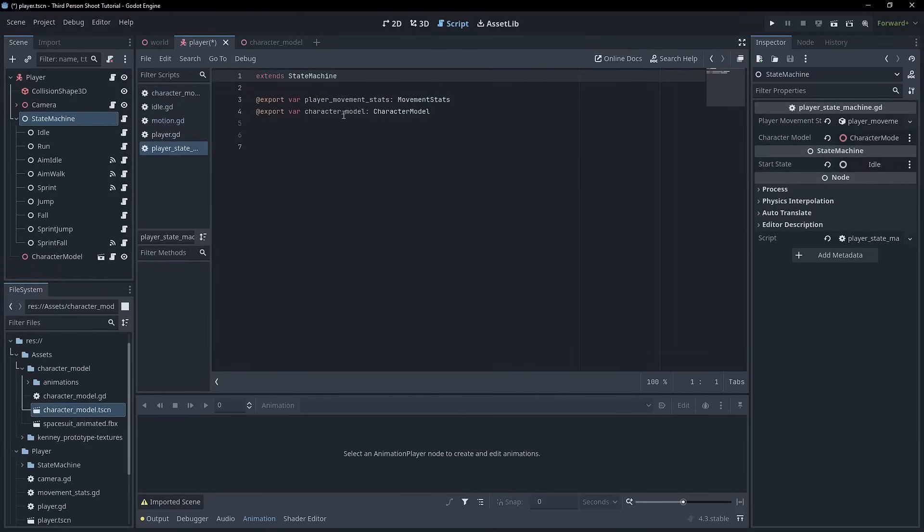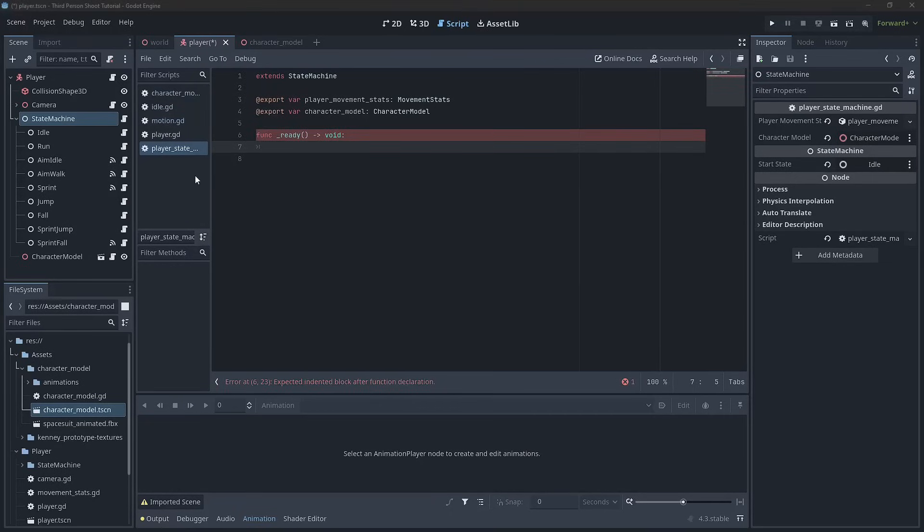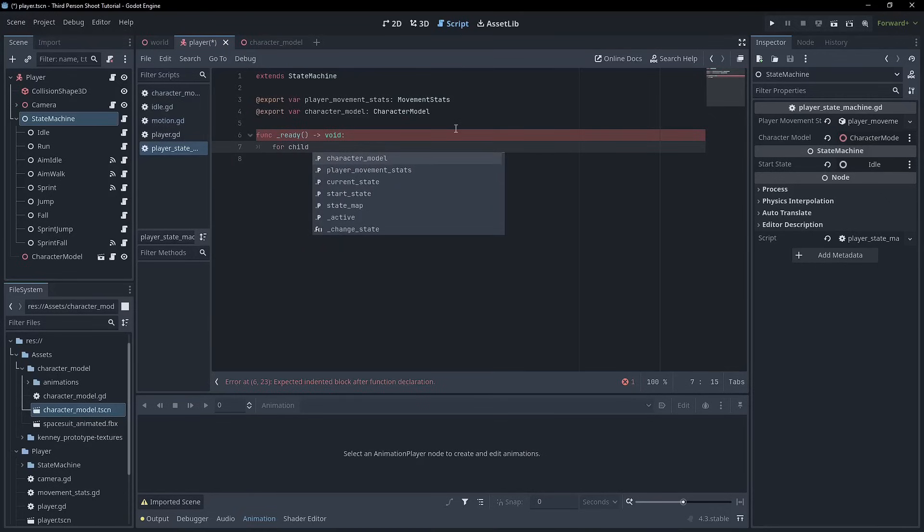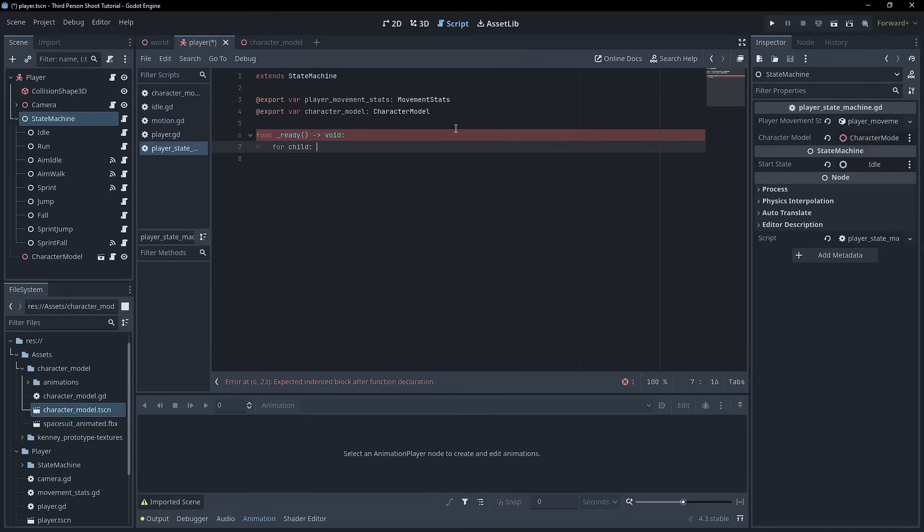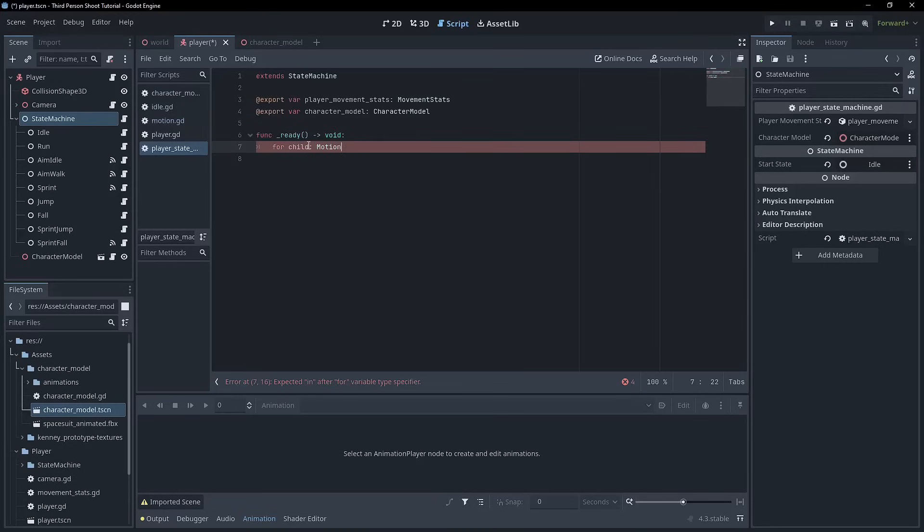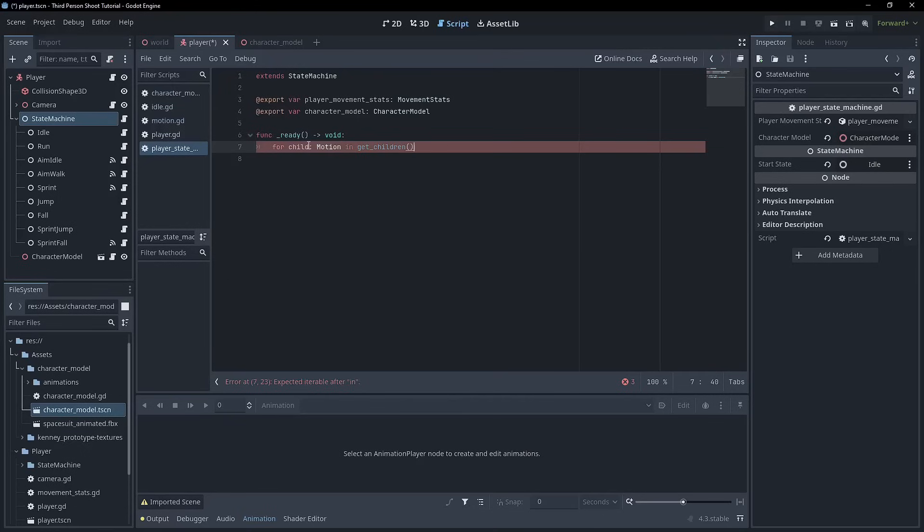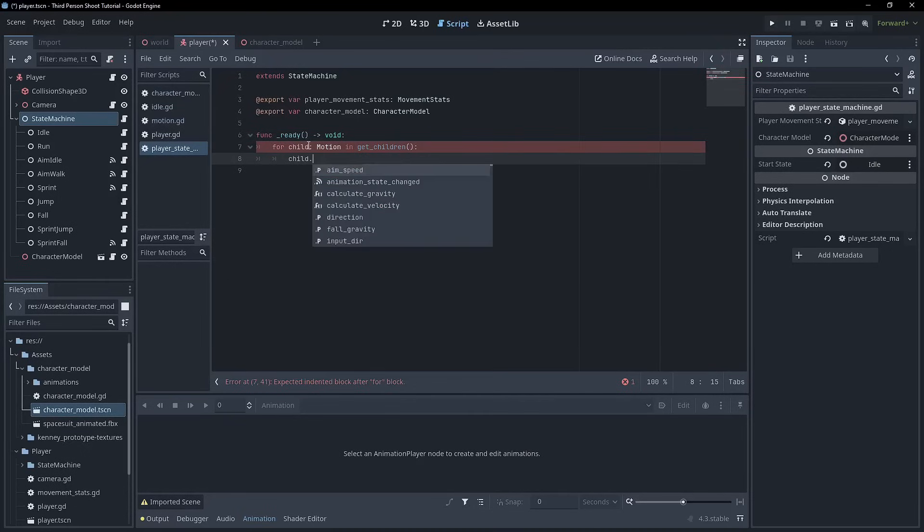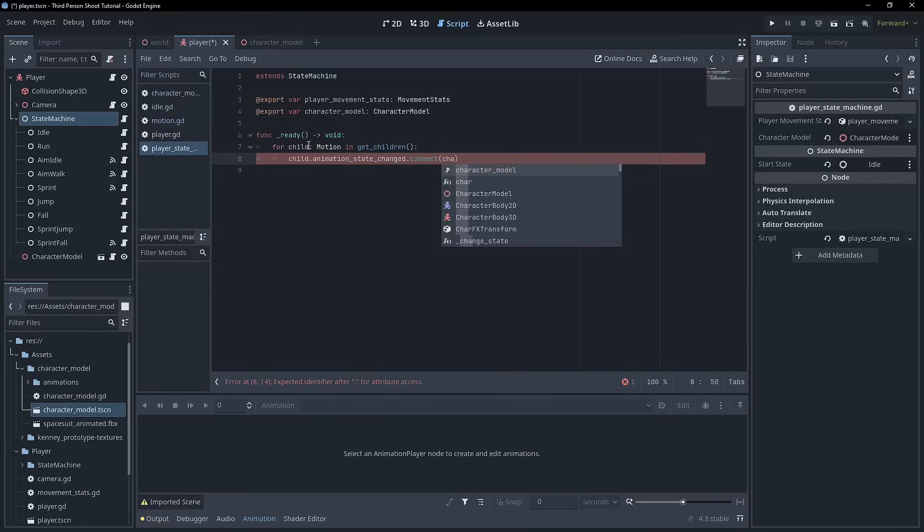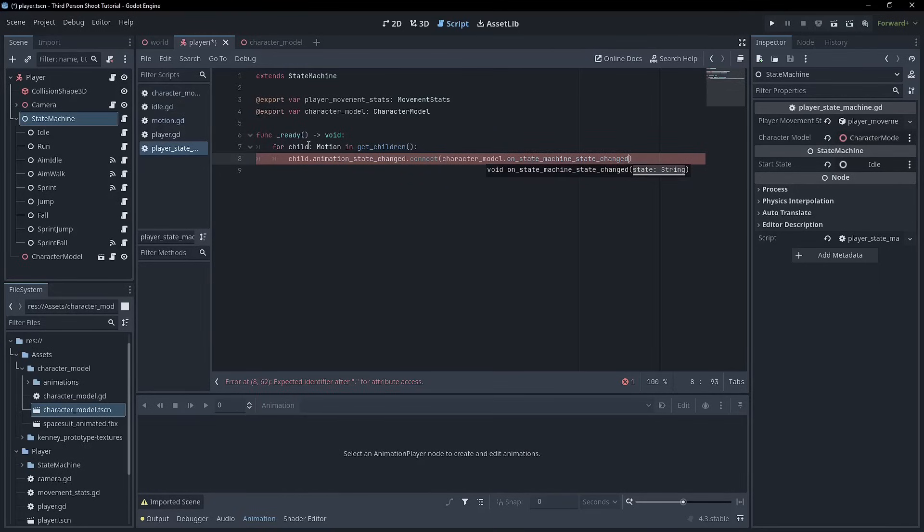The state machine needs a character model. You might just call this a character model and it's going to be of type character model, right? And so we can set that now in the inspector. So if we click that, we can choose character model because it's the only thing there. And then we can create a ready function here. And in the ready function, we just need to connect all the states signals to the character model. So we can go for child, and then we can also type child as being a motion because all of these states inherit motion. We can say in get children, and then we can write child dot animation state changed dot connect.